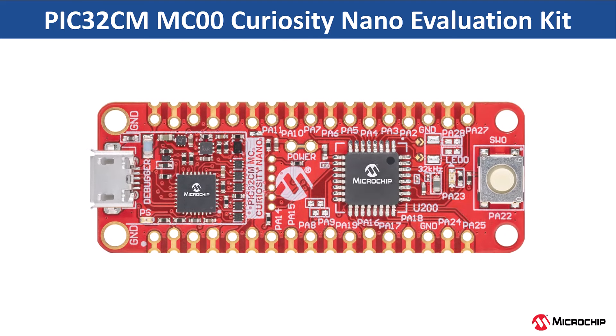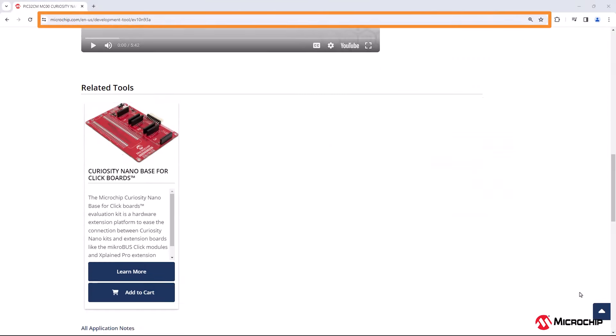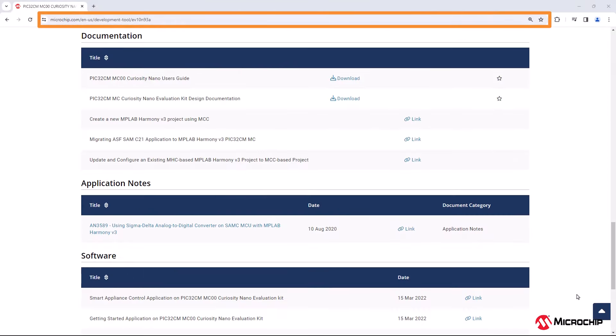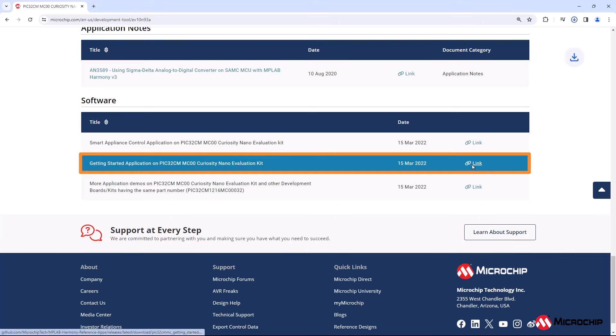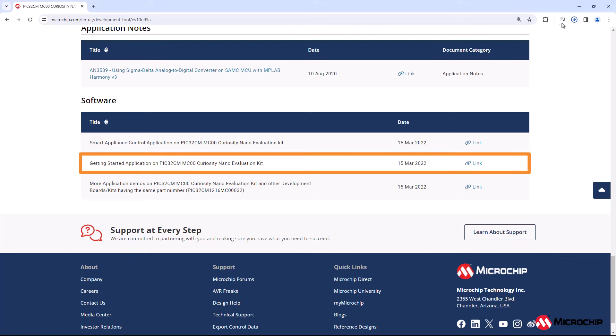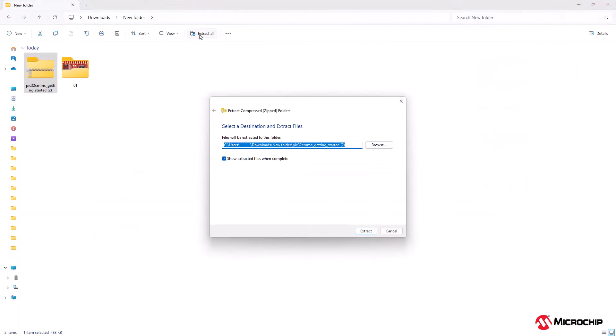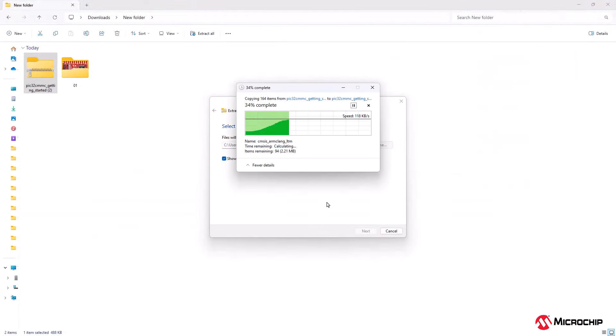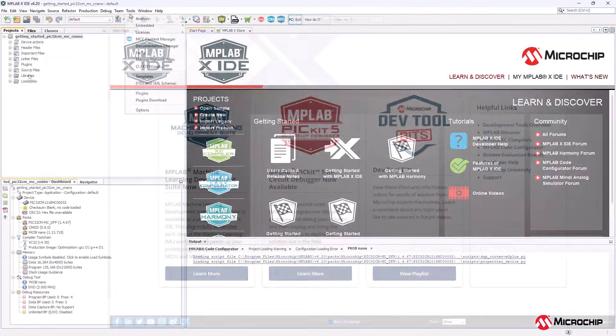Open the kit page for the PIC32CMMC00MCU shown on the screen. Download the zip file for the getting started demo project. Extract the demo firmware and open the project in MPLABX IDE.